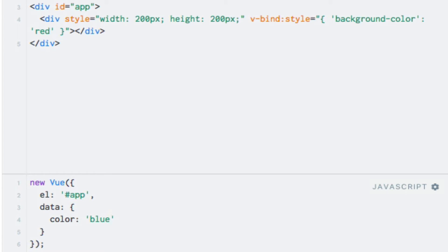So I'll add the data object with a color attribute, and I'll just write blue here. Now, I just need to write the name of this property as the expression for the background color style, and the result will be the same, only blue. So if I go up here, remove this string, I'll just write color here, and run the code. And now we see a blue square.